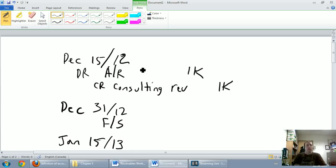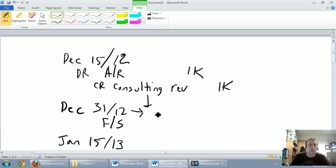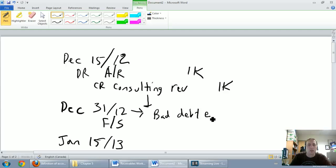So what does that mean? It means I need to record the bad debt expense related to this revenue. I need to record it on or before December 31st, 2012. I need my bad debt expense to be recorded here.